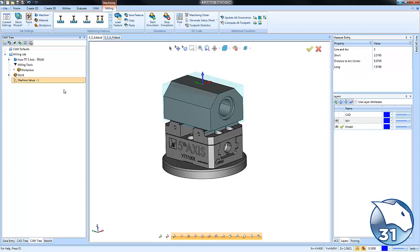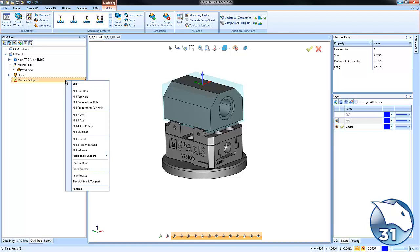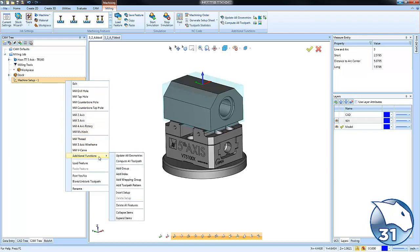to go to the right mouse menu of your machine setup down to additional functions and then add index.